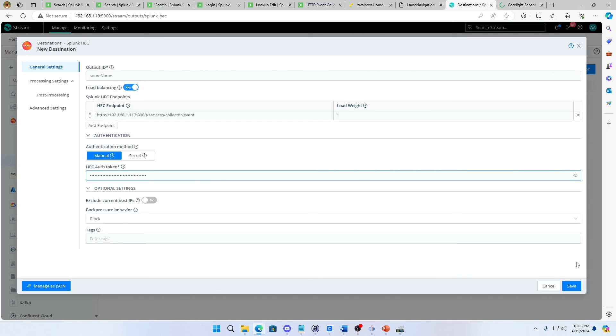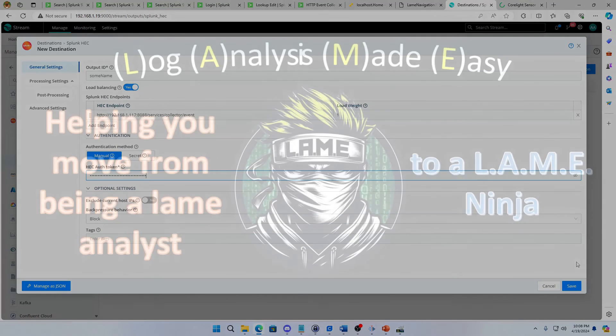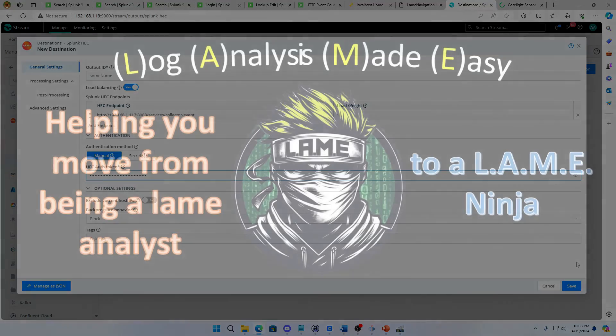Hope that helps. Hope that helps you move from being a Splunk lame analyst to a Splunk ninja. And I hope you keep coming back and watching the channel. Support this channel by liking and subscribing. And I appreciate it. Talk to you later.